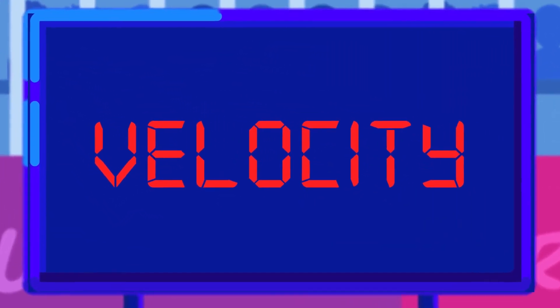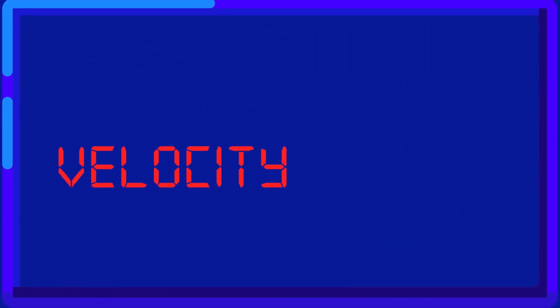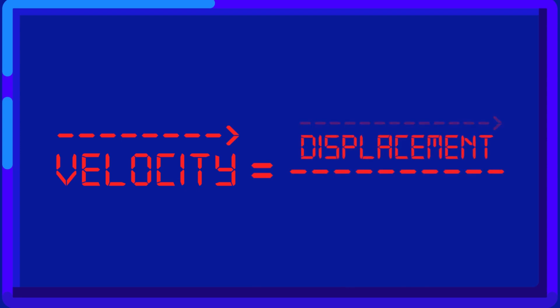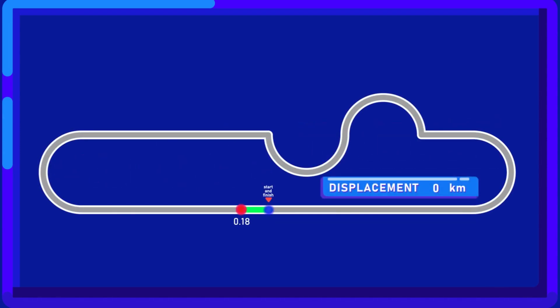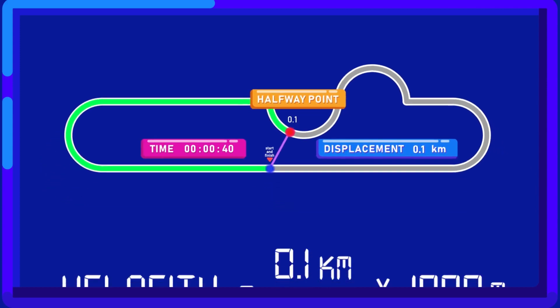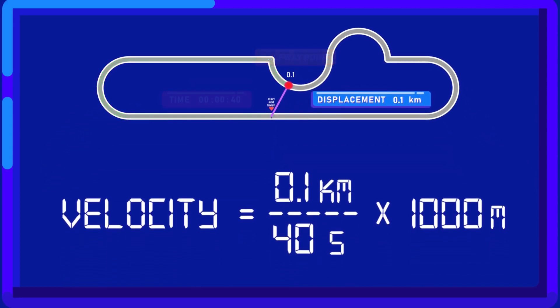Velocity, a vector quantity, is determined by dividing the total displacement by the time elapsed. For example, as the driver goes past the halfway point for the first time, the average velocity can be counted by measuring the length between it and the start line, divided by the time elapsed.